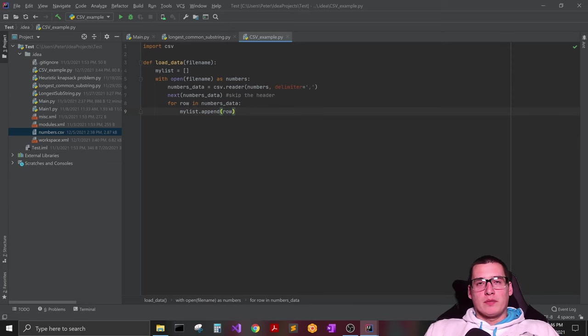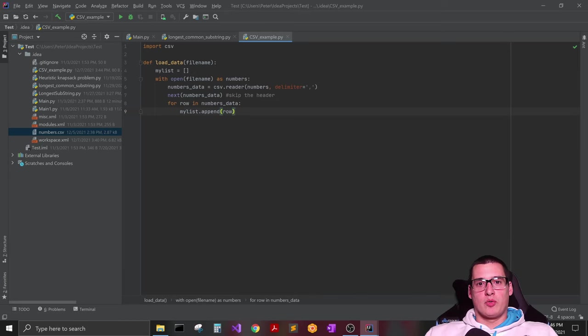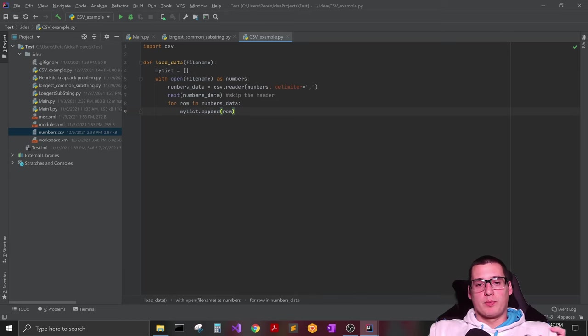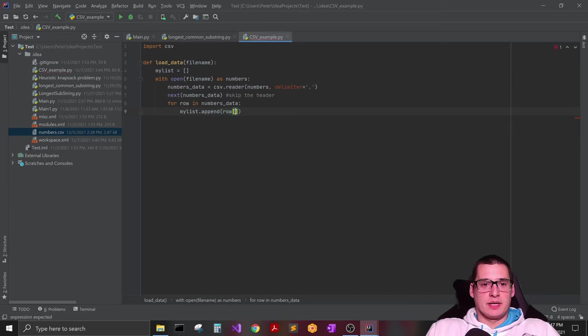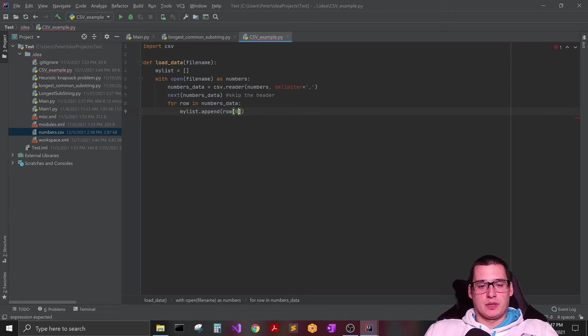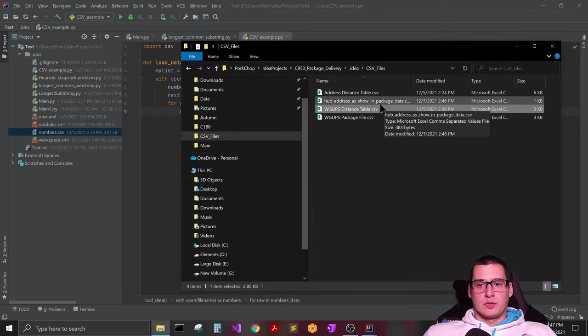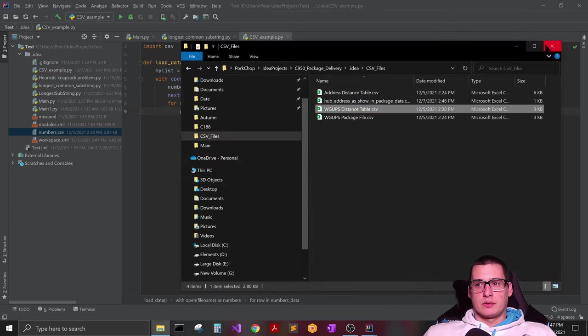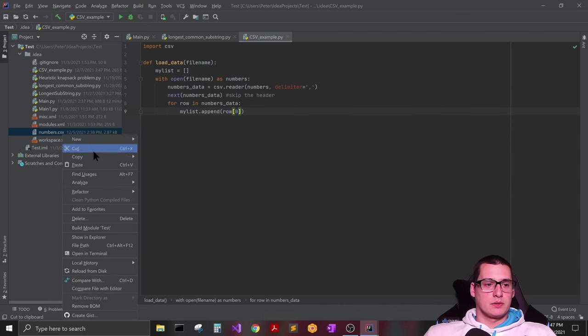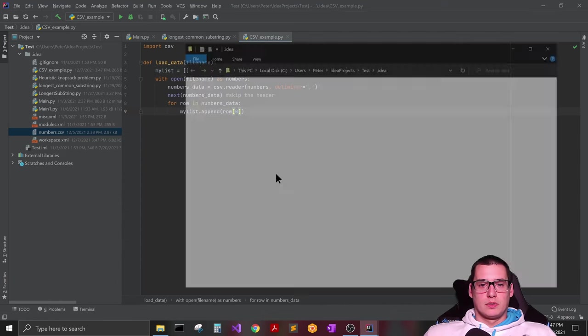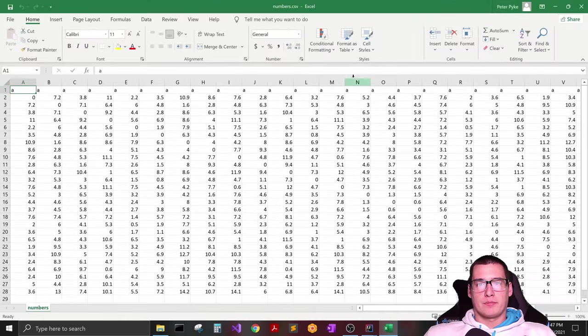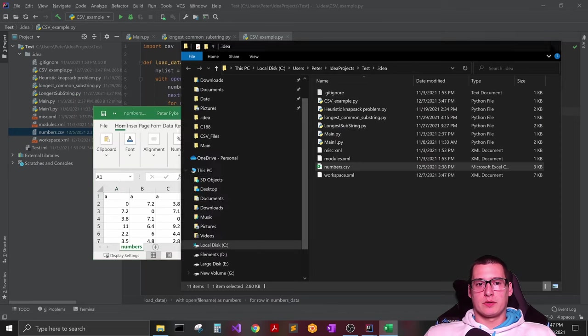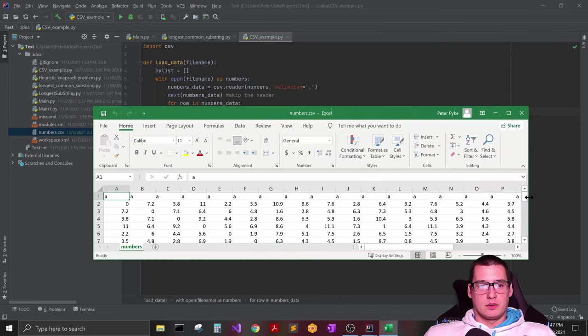But basically what you want to do is just append row. And if you want to pull information not row by row, like just one piece of data at a time, then what you can do is you can pass indexes to your row object. So for instance, let's open this. Let's go to our thing right here. I'm going to minimize this real quick.